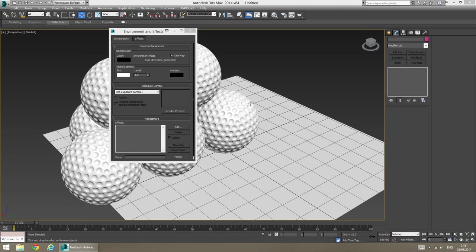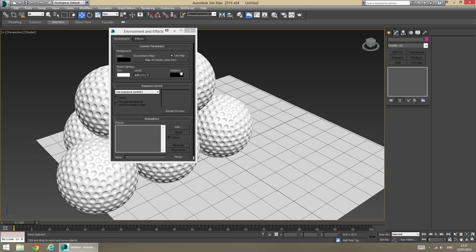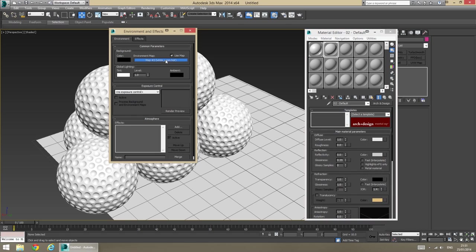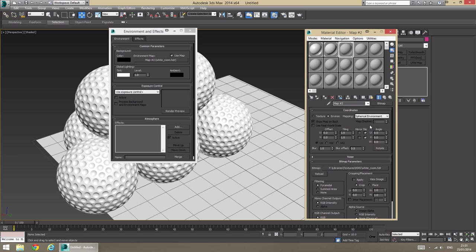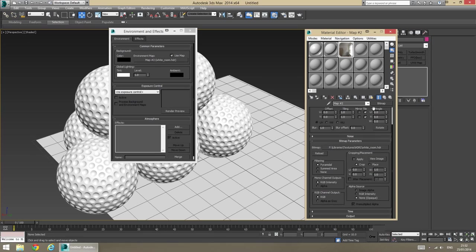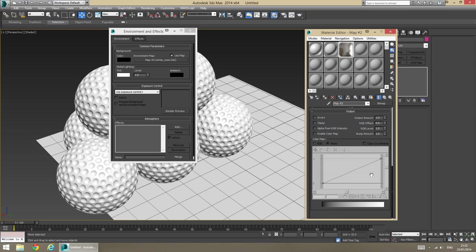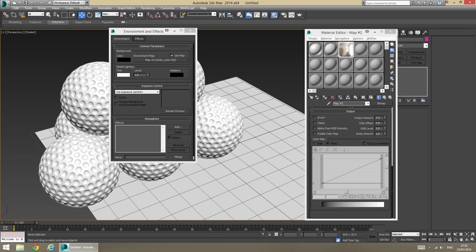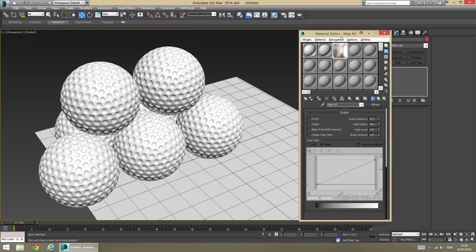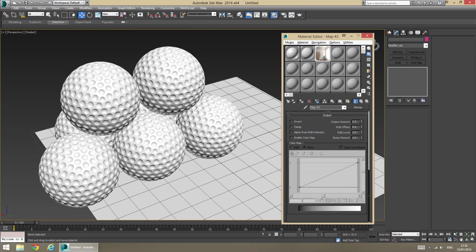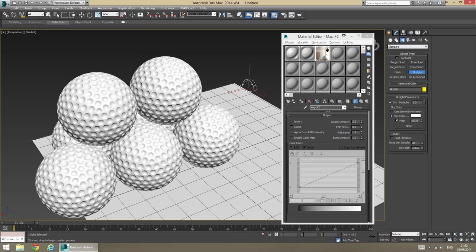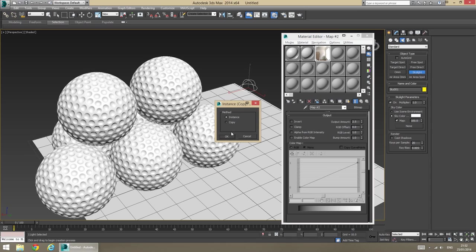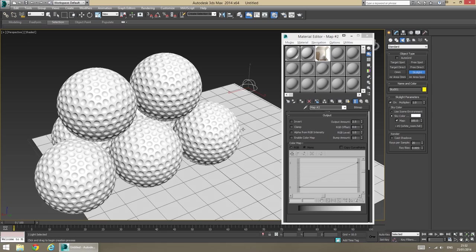So, coming back to 3ds Max. What I'm going to do is I'm just going to copy that over to the material slot, say instance. Make sure it's set to a spherical environment. It does that automatically for 3ds Max 2014. But unfortunately it doesn't do that for earlier versions. I'm just going to quickly brighten up the HDR by setting a value of 2.5 or something like that. Just to give it a little bit more kick. And that is that.